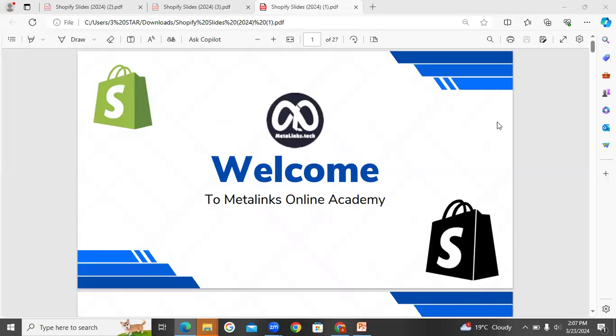Welcome to Metalinx. This is the Shopify dropshipping course, where we will share some of the topics and brief discussions.